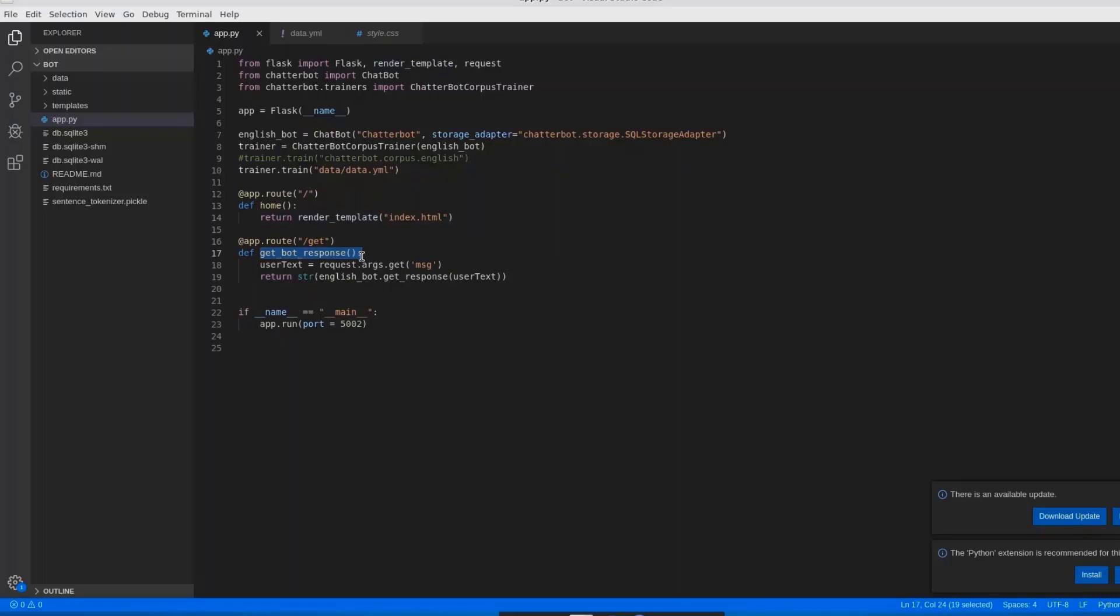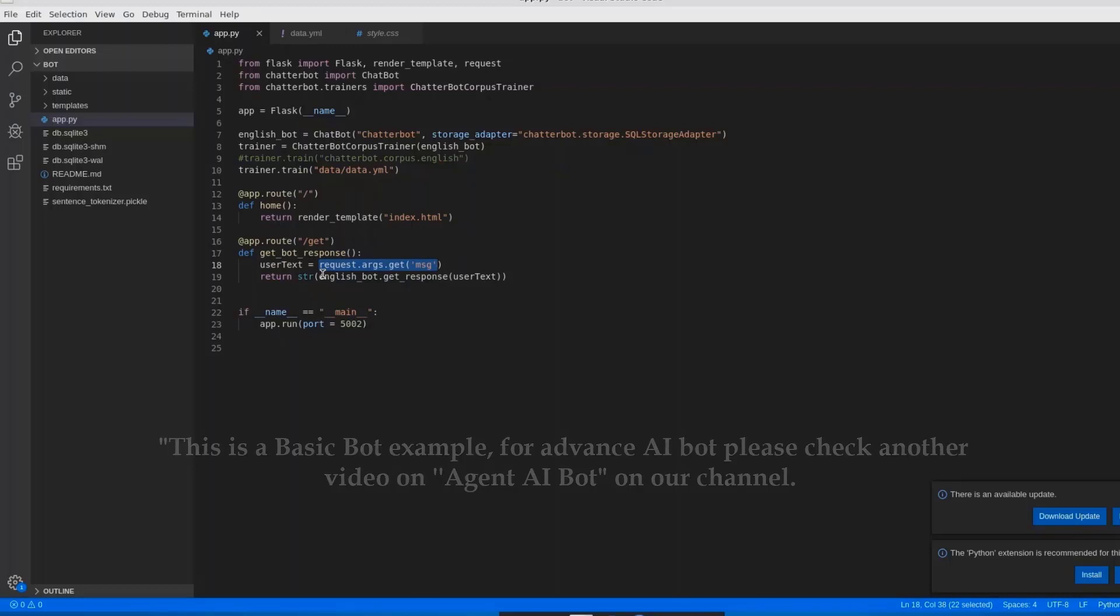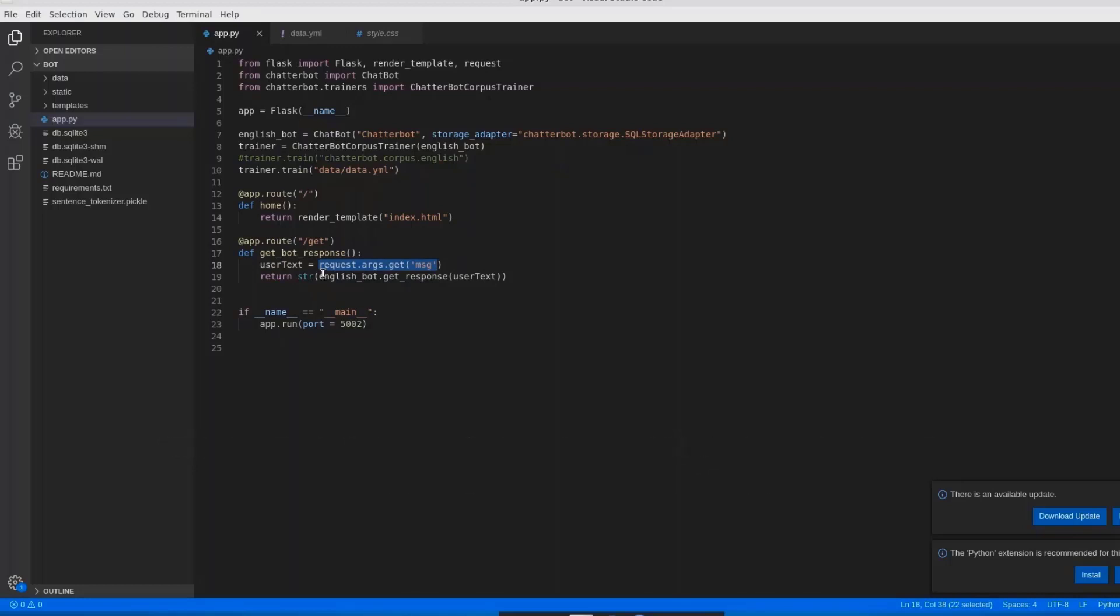Where I created one more function, that is get_bot_response. In this I used a variable name user_text, which requests some messages from the html. Here I have been creating some requests which generates some messages by using this English bot. How this been routed from the html file will be seen now.